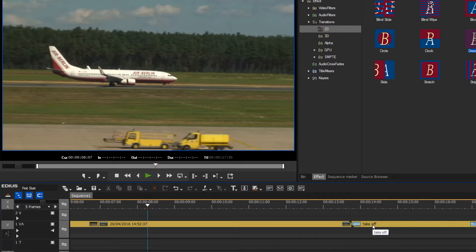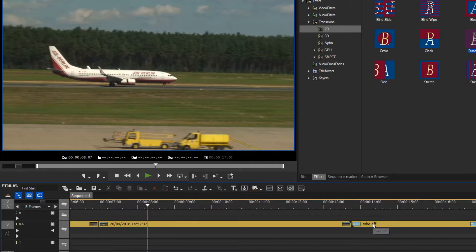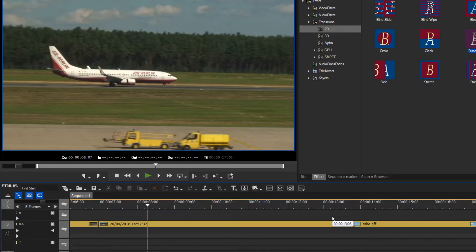This is the reason why we cannot add a transition, because EDIUS must have the possibility to extend the clips in order to create a transition.